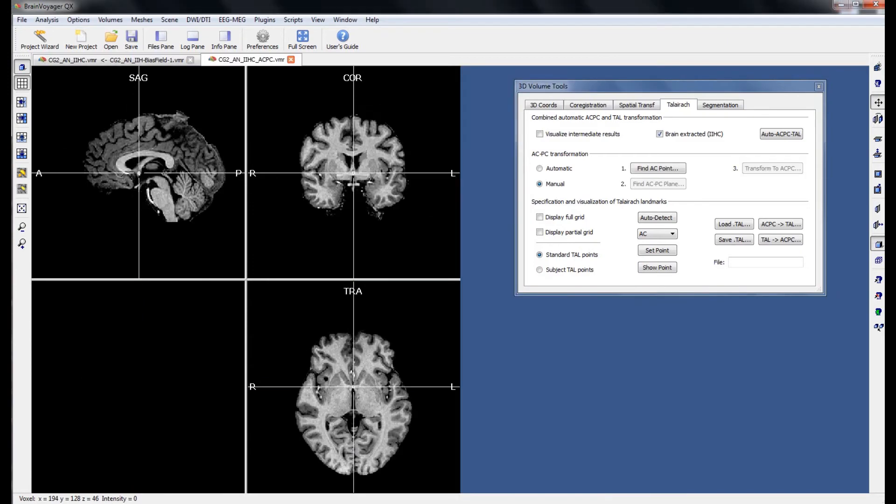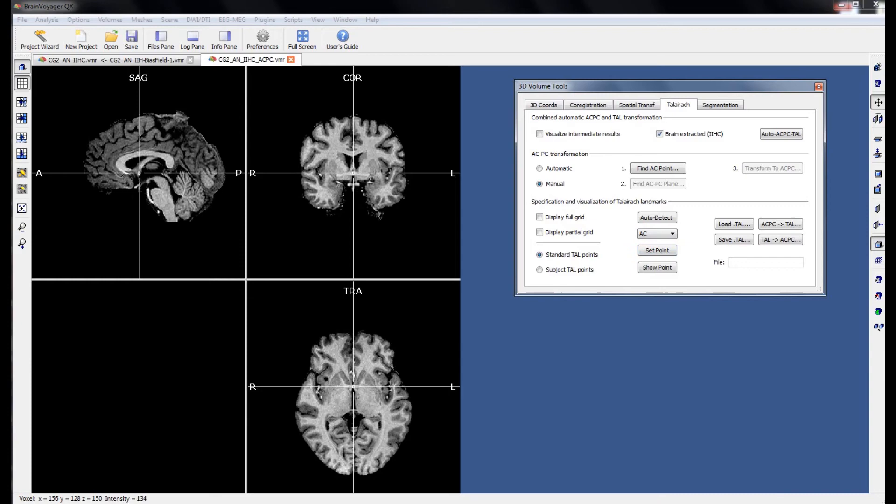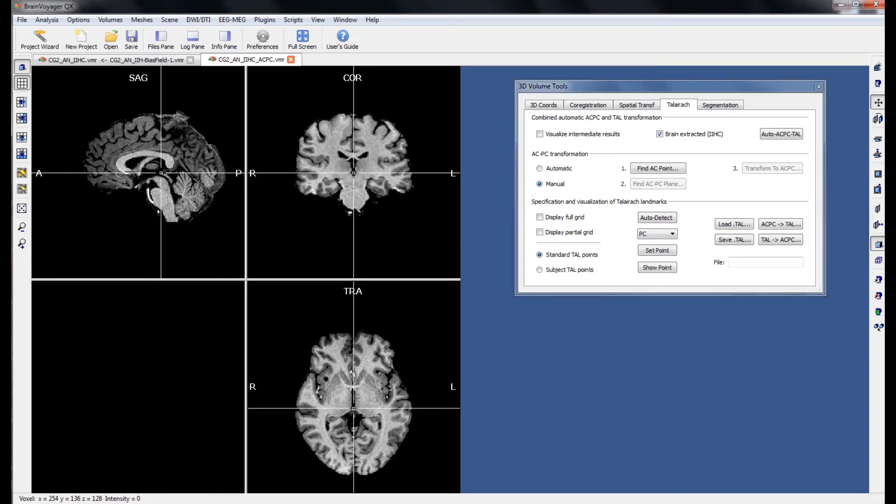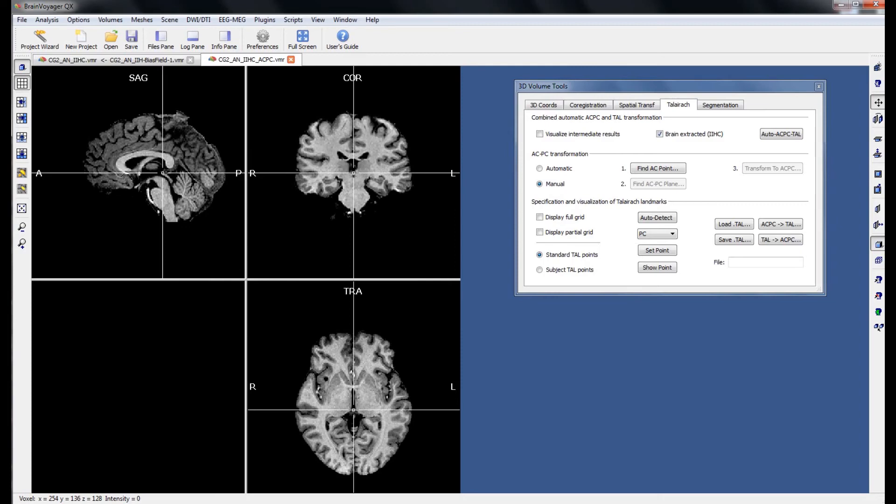When this is complete, the next step is to identify the landmarks which allow us to transform the brain from ACPC space to Talairach space. These landmarks are a number of points around the brain defining the brain's boundaries. The AC point is already well defined, so the first point we have to define is the PC point. Using shift and the down arrow, we can move the cursor until it rests on the bridge defining the posterior commissure.